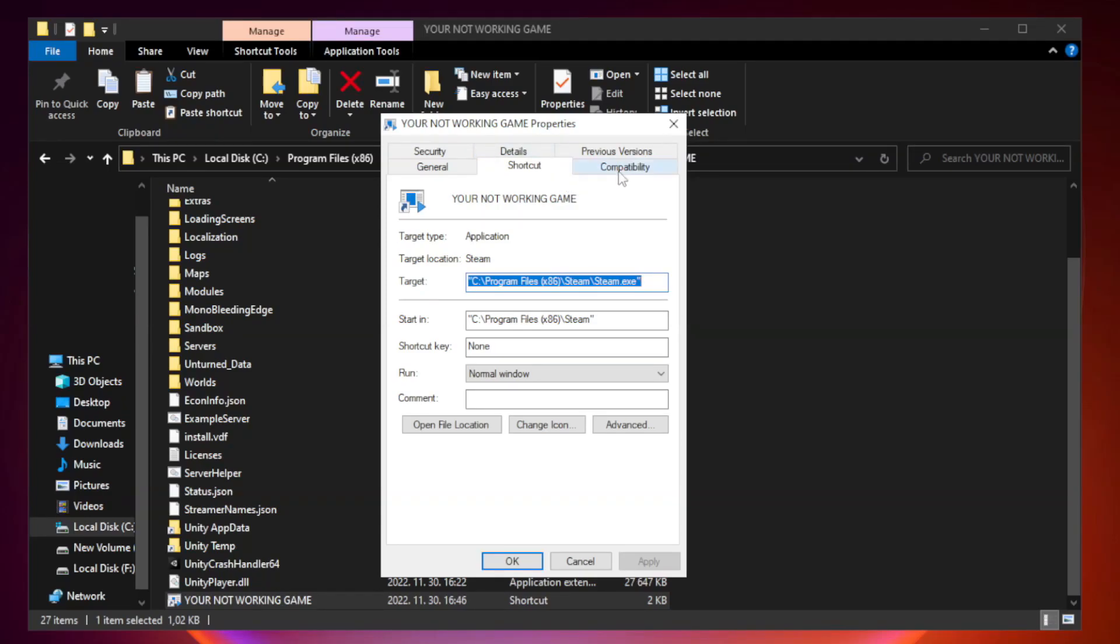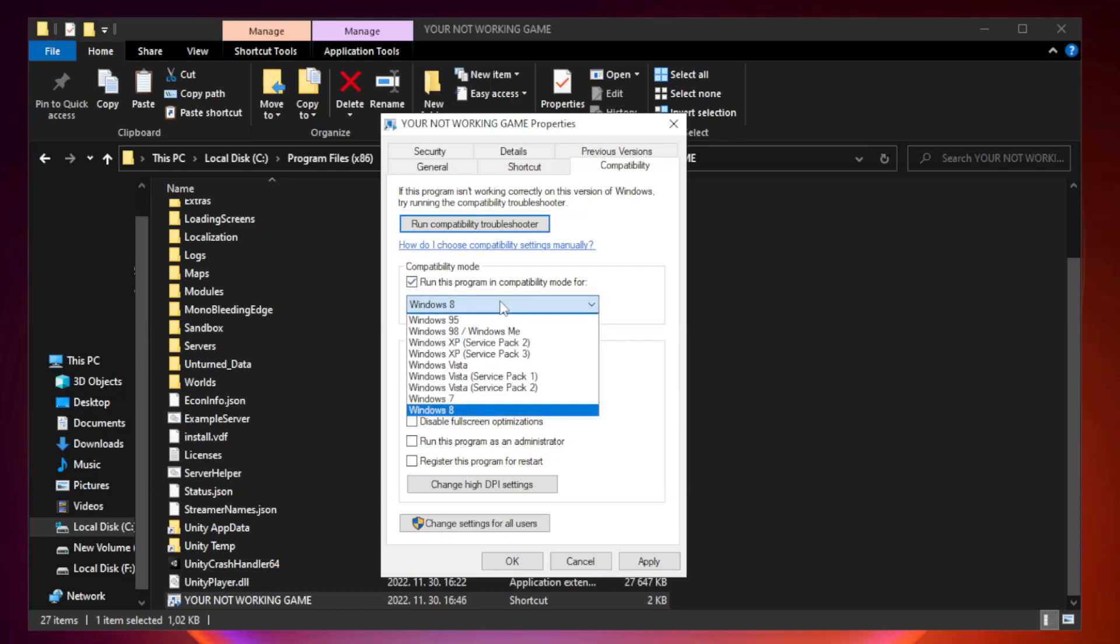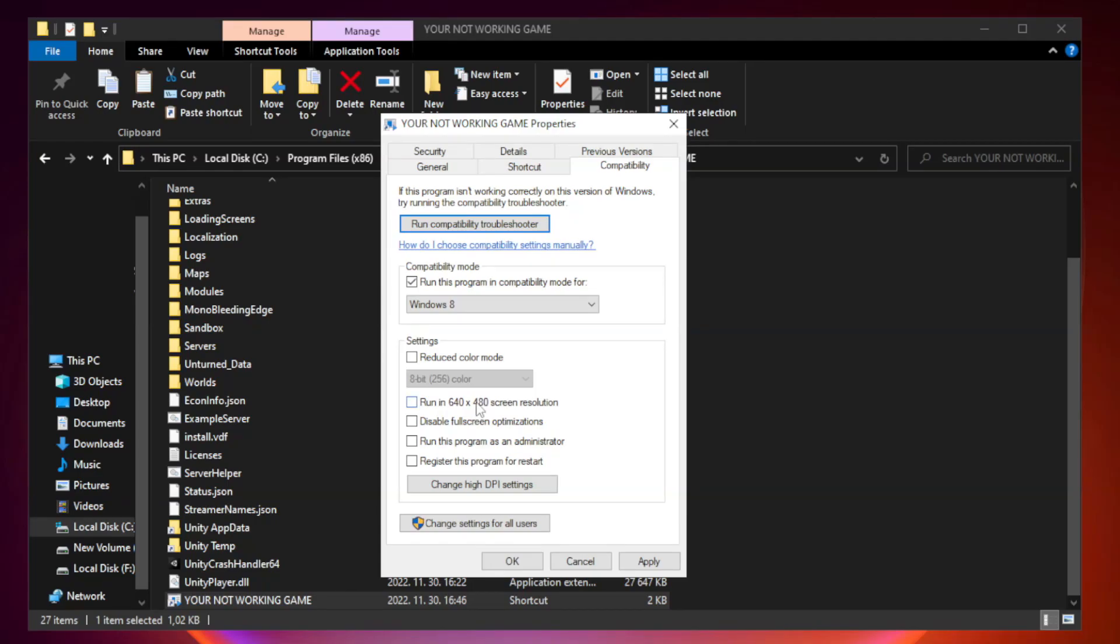Compatibility. Check run this program in compatibility mode. Try windows 7 and windows 8. Check disable full screen optimizations.